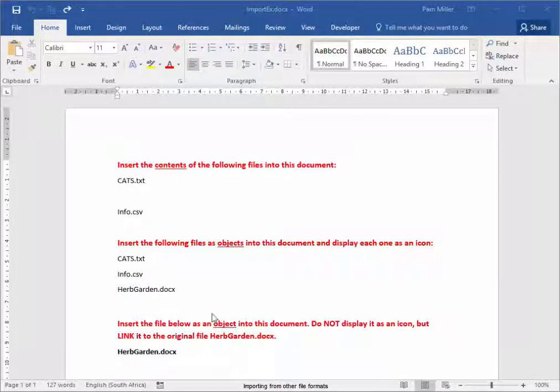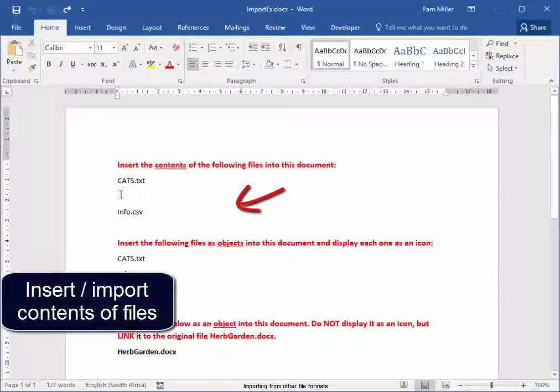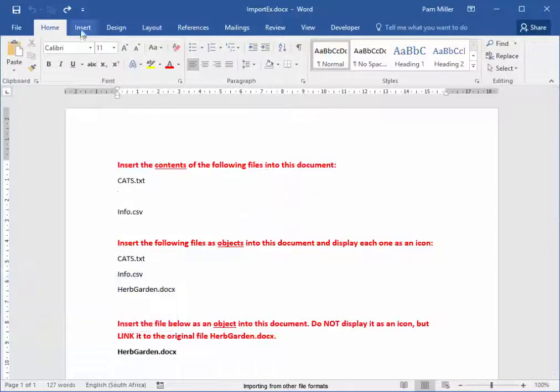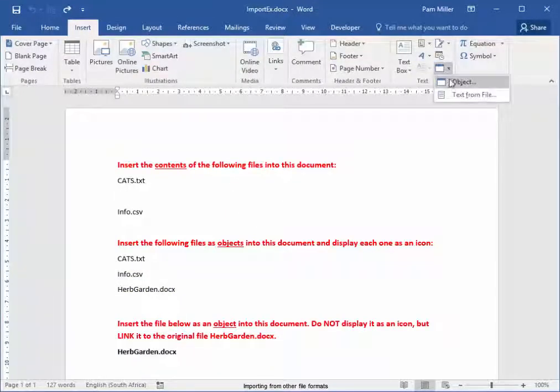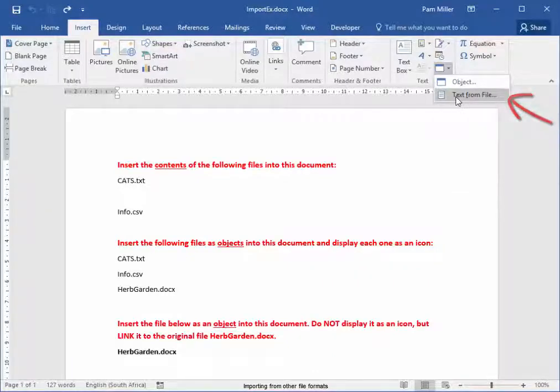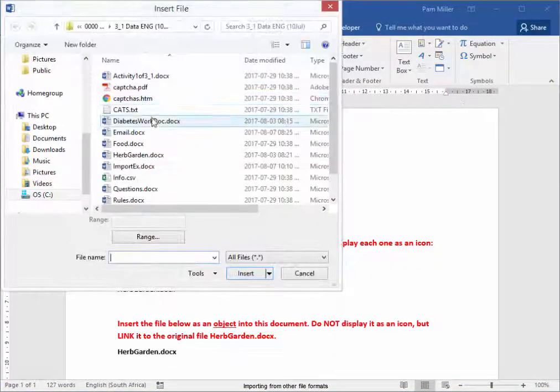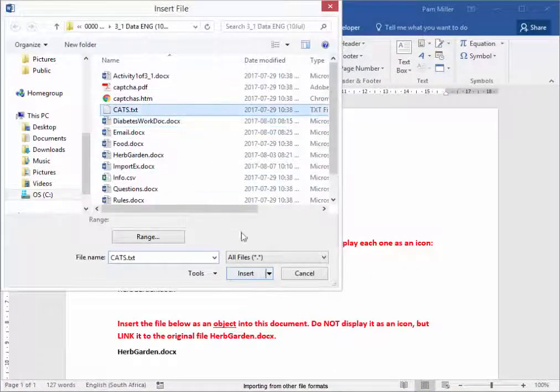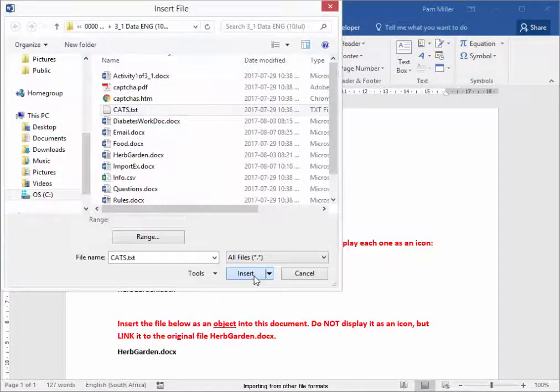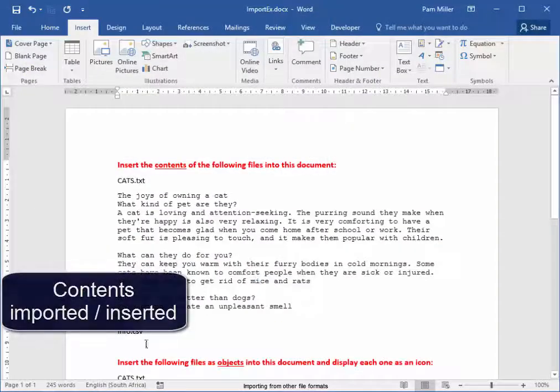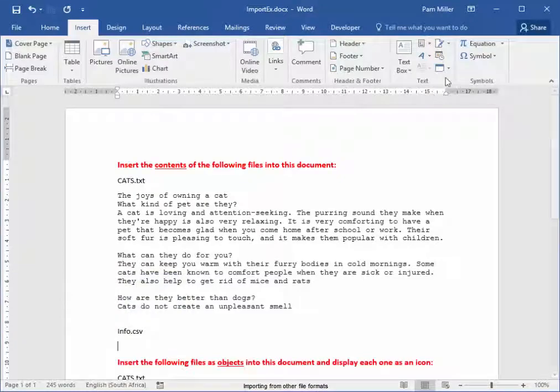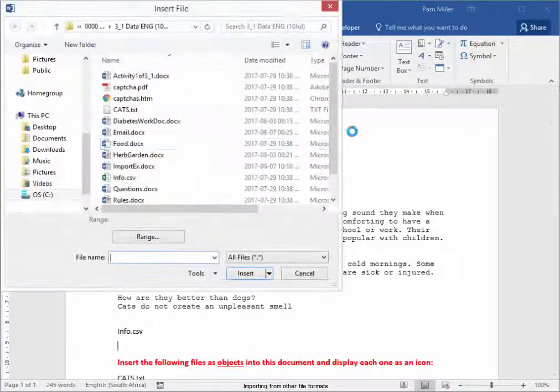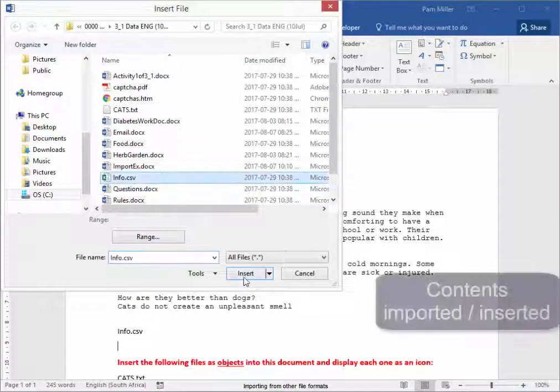And then we're going to compare the differences. Here, I'm going to insert the contents of the files. Insert, text group. I'm going to insert the contents, the text. And it's here, cats.txt. The contents, there they are. Here, I'm going to insert the contents of the file info.csv.